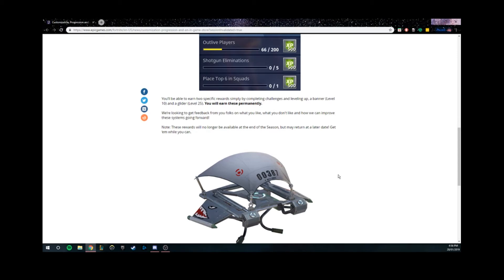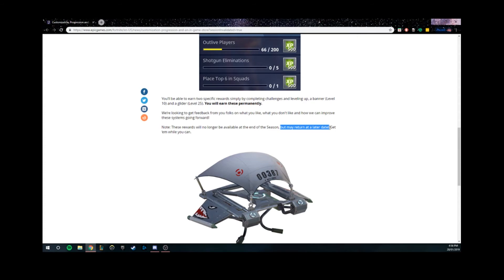I have it on my second account in Fortnite. It's such a rare glider. It's so cool, it's got like little sharks on it. So it says it may return at a later date, which proves that it will come back.